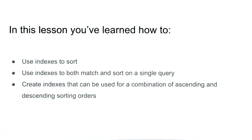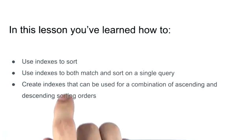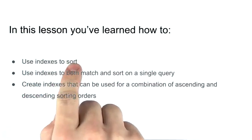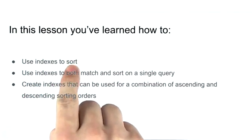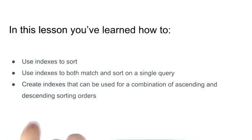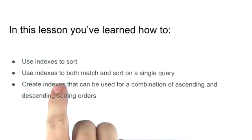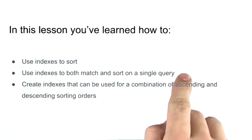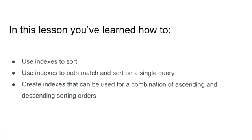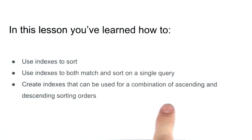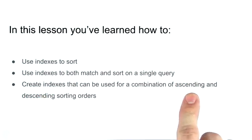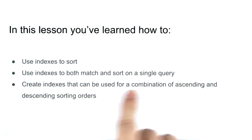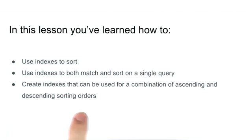Let's recap what we've learned. In this lesson, you learned how to use indexes to sort and how to create indexes that both match and sort on a single query. And you also learned how to create indexes that can be used for ascending and descending sort orders.